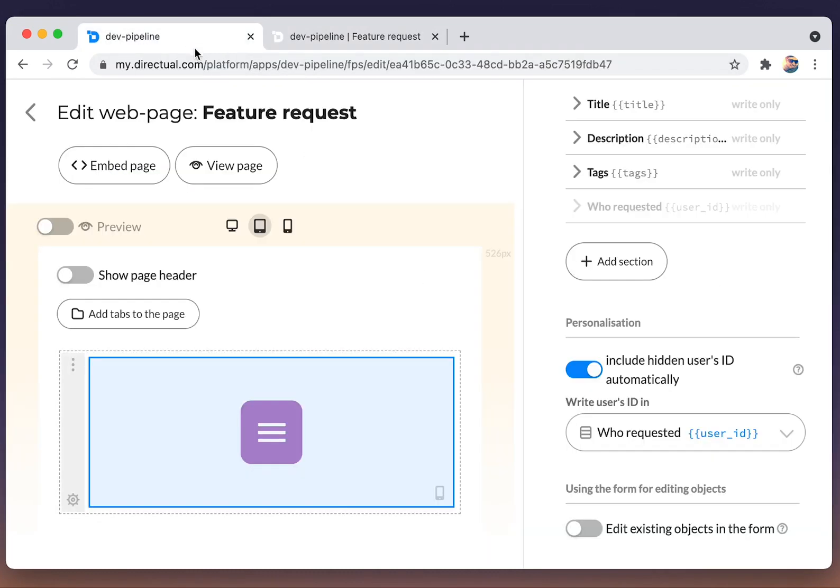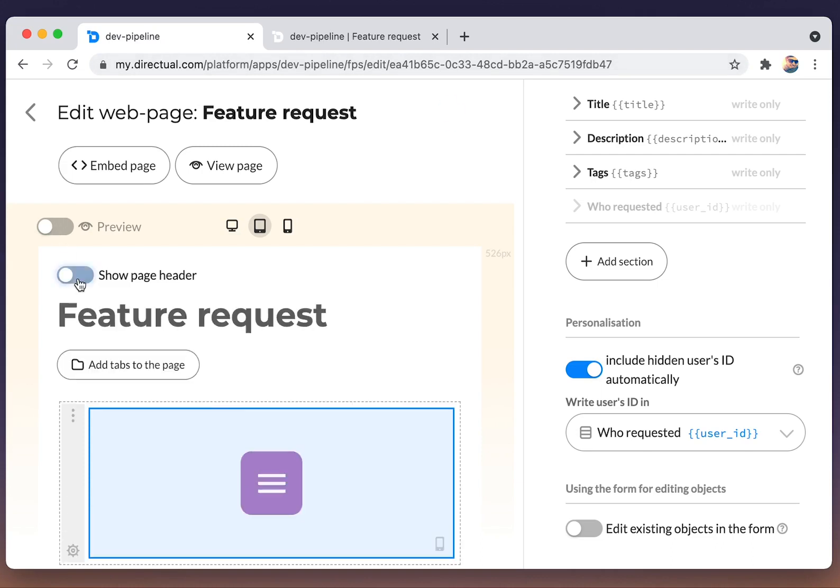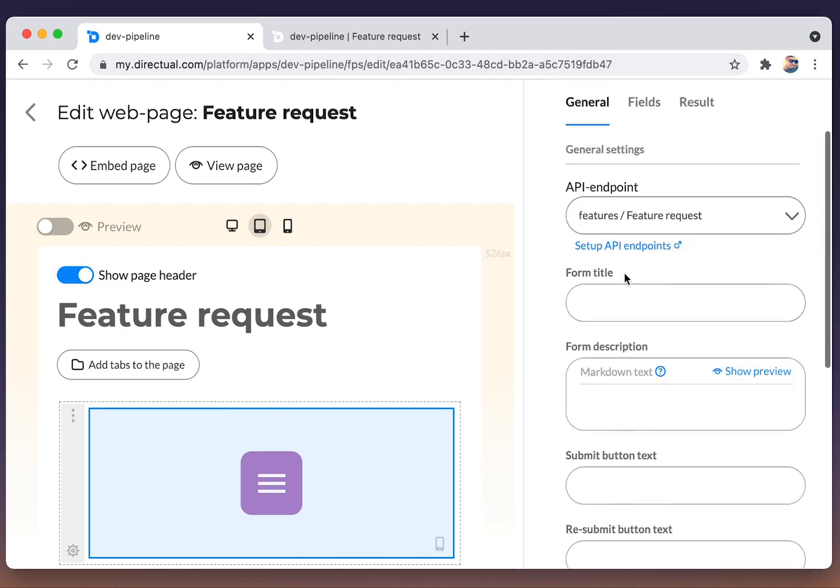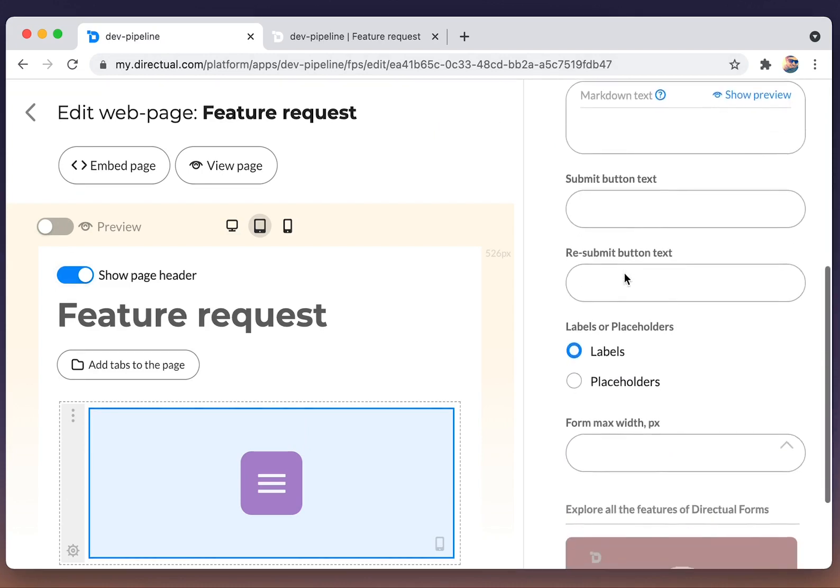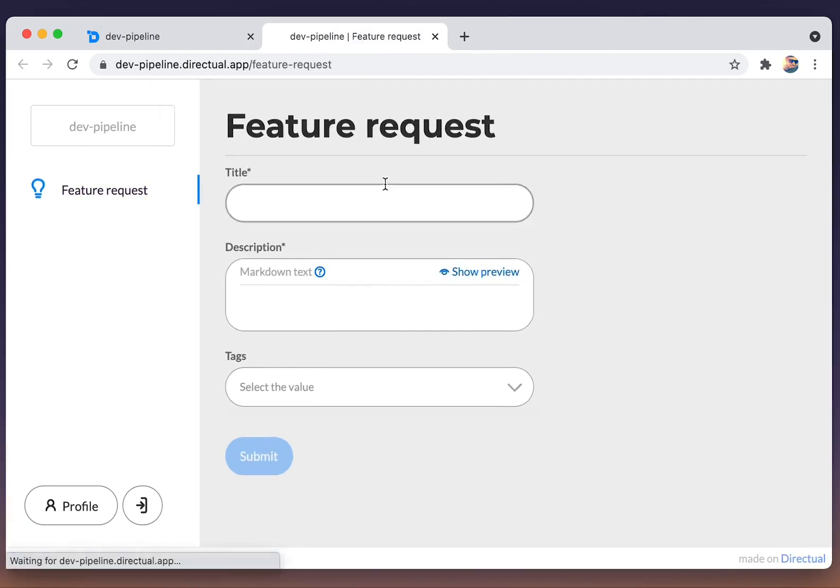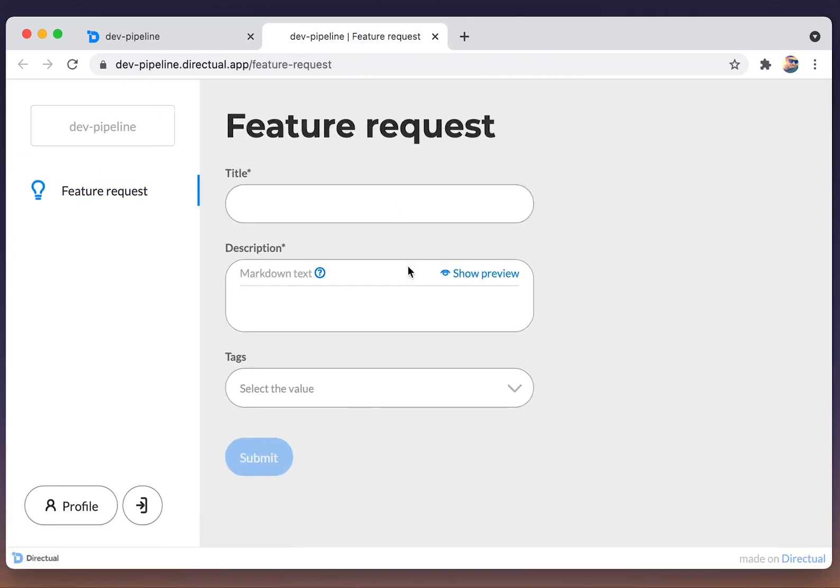Let's add some design features. We add the header to the page and let's set the width of the form to 400 pixels. Lovely.